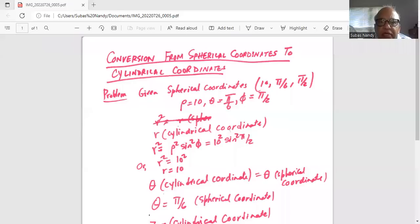Good day everybody. Today we are going to talk about a problem in conversion from spherical coordinates to cylindrical coordinates.